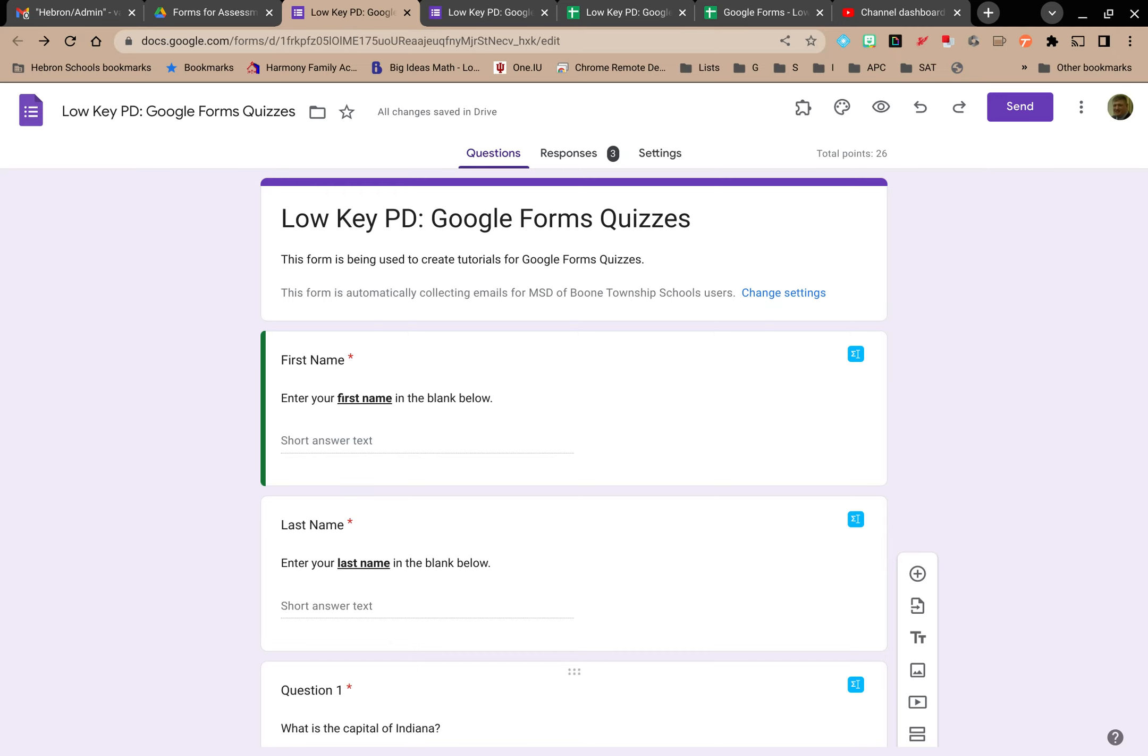Welcome to LowKeyPD. In this video we're going to explore analyzing quiz results at the individual level.